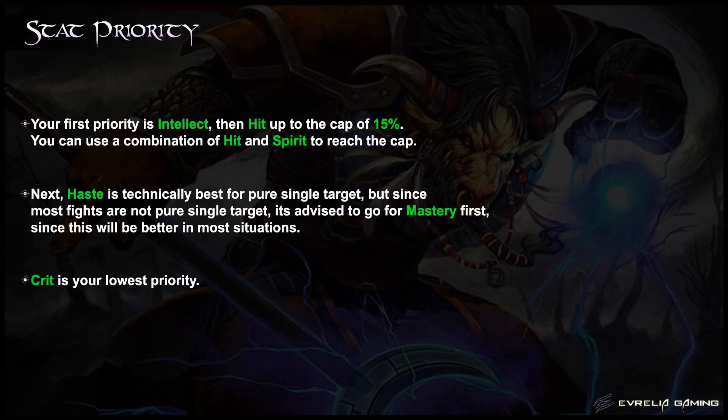On to your character development choices. Your first priority is Intellect, and then Hit up to 15%. You can use a combination of Hit and Spirit to reach the cap. As an Elemental Shaman, both Haste and Mastery are incredibly strong, although the values are different depending on the encounter. Haste will pull ahead on pure single-target encounters only; however, almost every fight in Siege of Orgrimmar is not pure single-target, so we recommend a full Mastery setup instead.